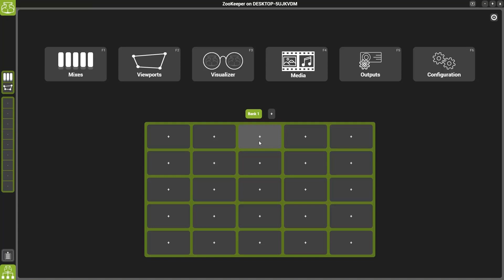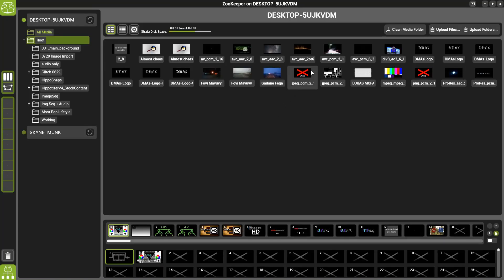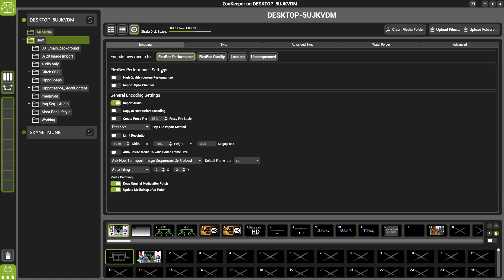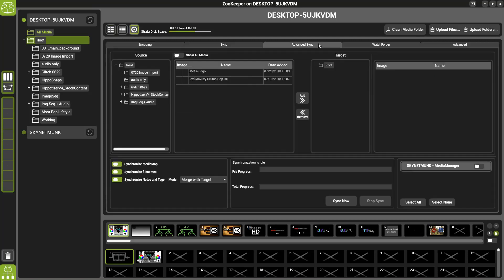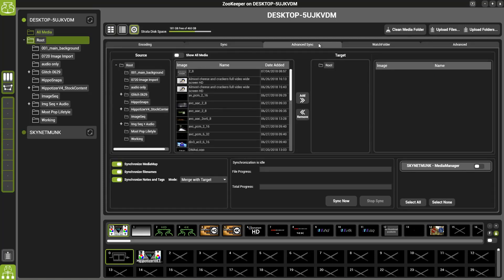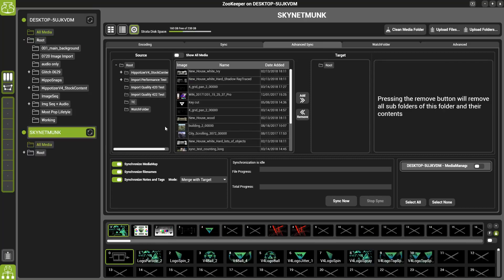If you navigate to the Media Manager page inside Zookeeper and then click on the small cog, you'll then see a new Advanced Sync tab. If you navigate to this, you'll then see a breakdown of all of the pieces of media inside the folders on your machine.